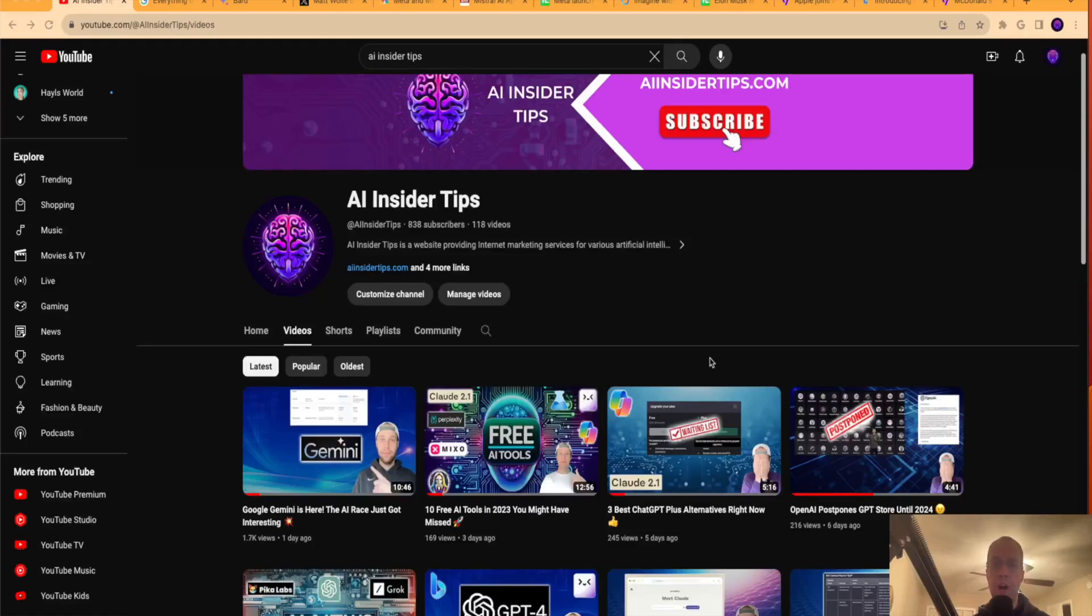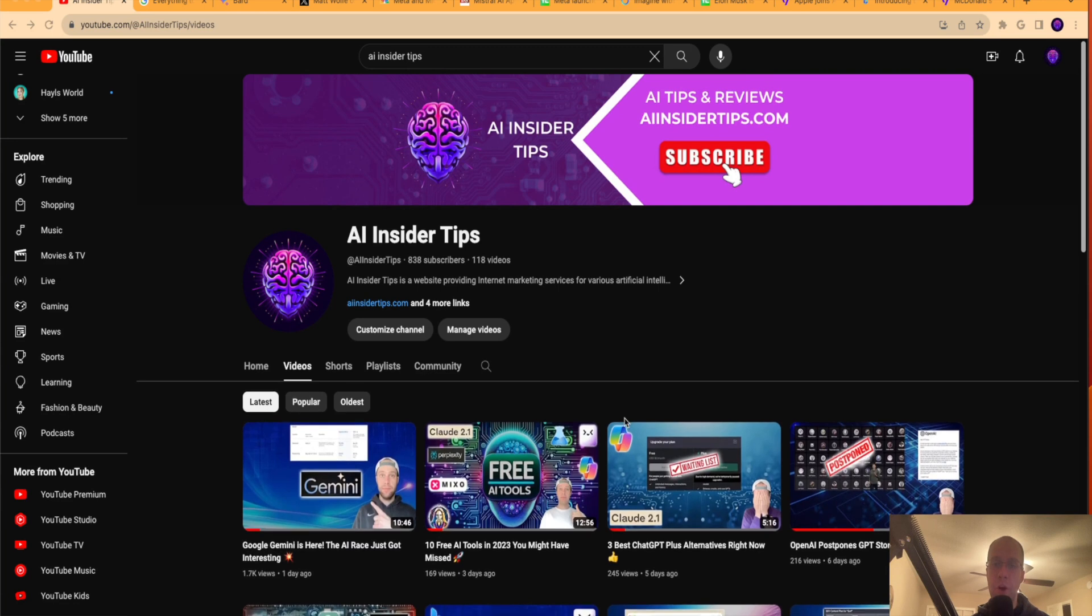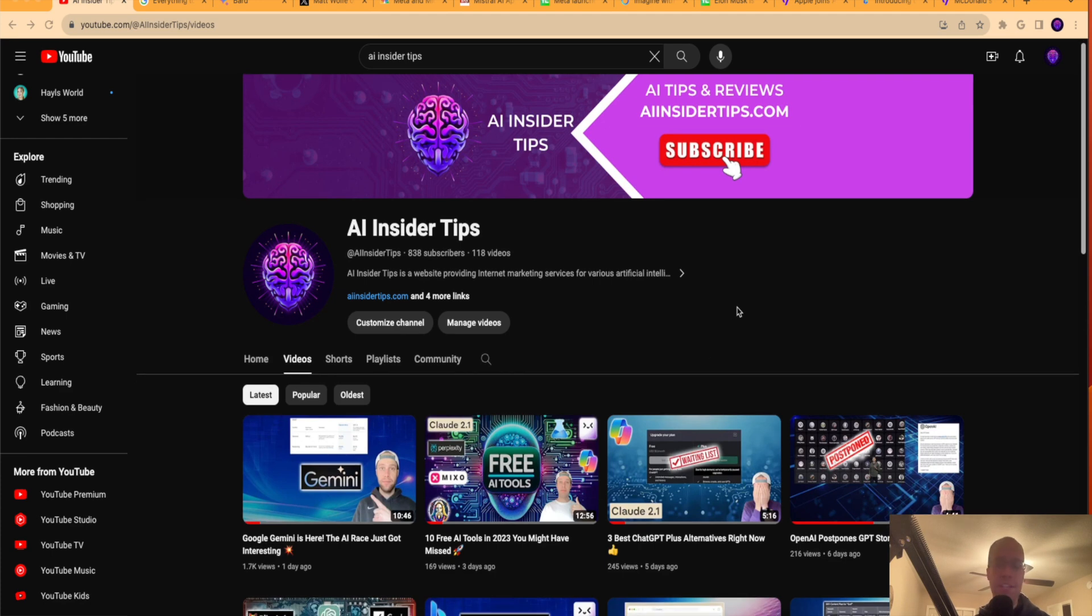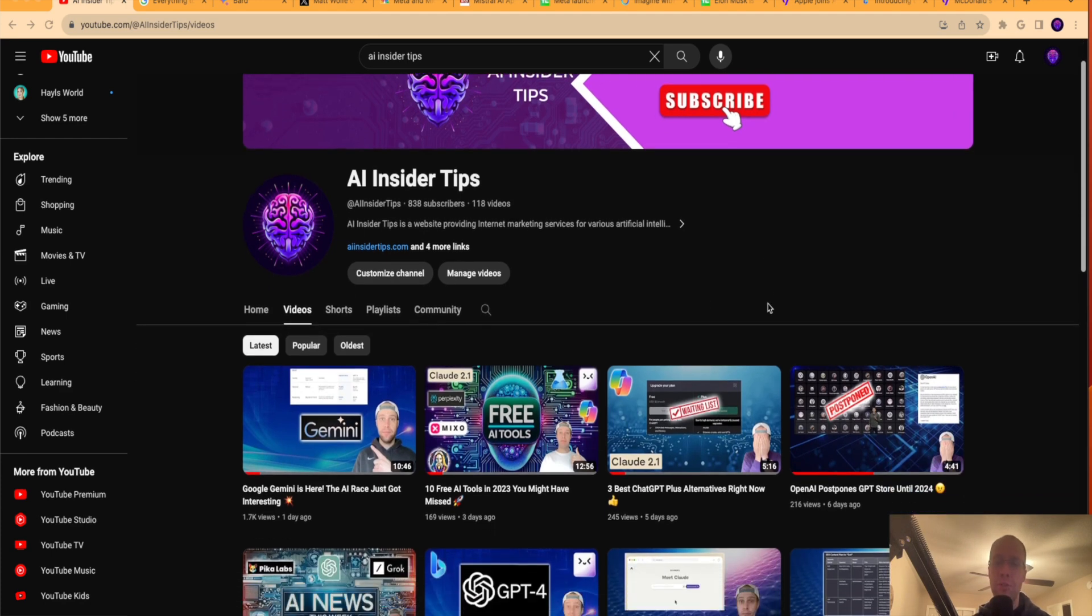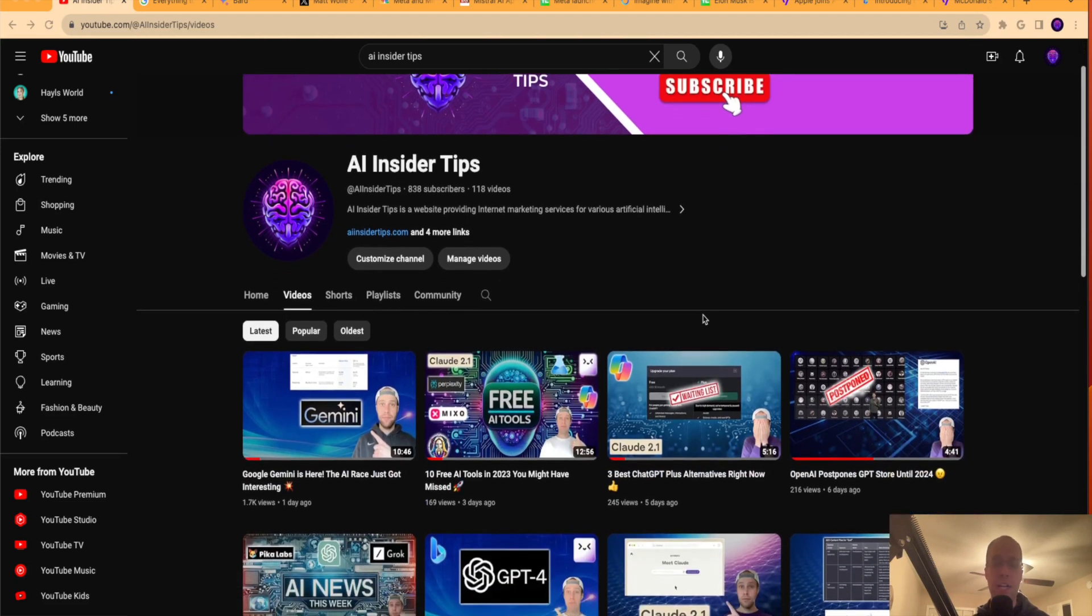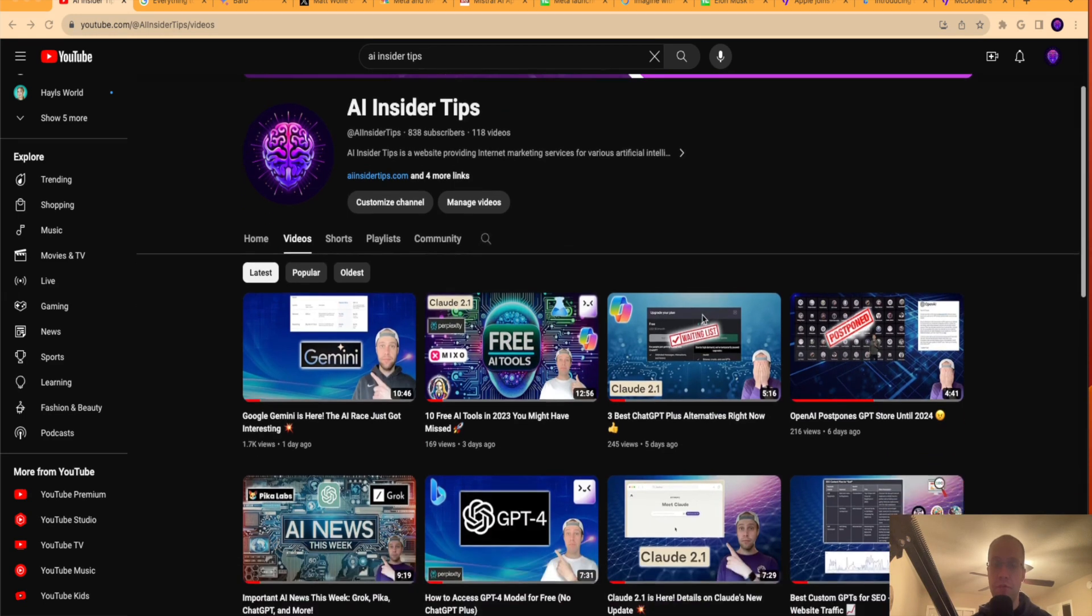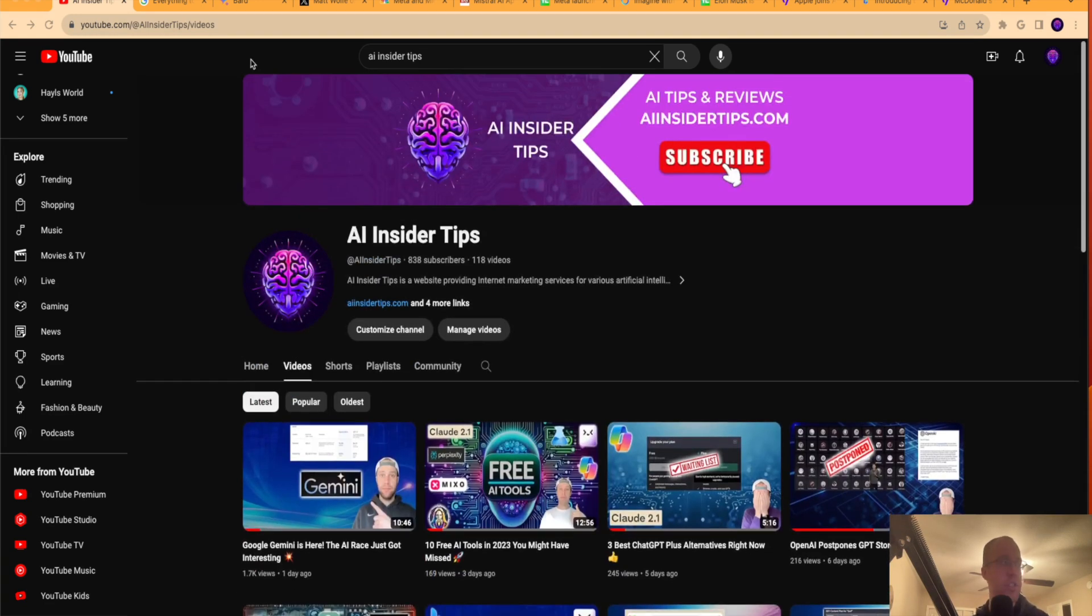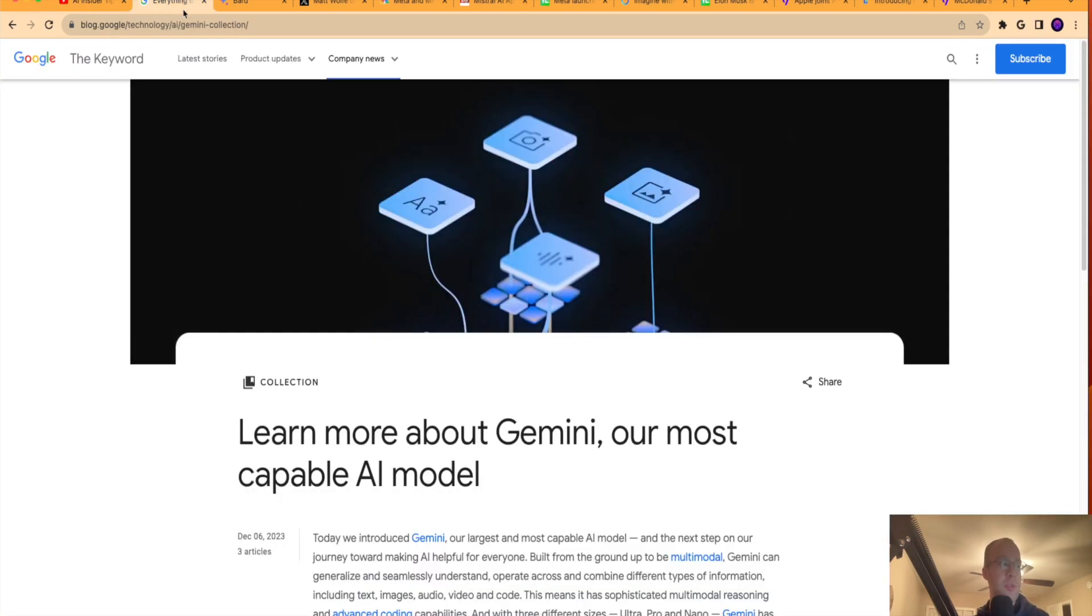Hey guys, it's Ryan with AIinsiderTips.com. Just want to bring you a video that covers all the most important news and stories for the week of December 4th, and what a week it was in the world of AI. It never fails. If you appreciate these types of videos, be sure to subscribe to my channel if you haven't already. I truly appreciate that and spend hours coming up with topics, doing research, and putting together the videos for you guys. So I would really appreciate that.